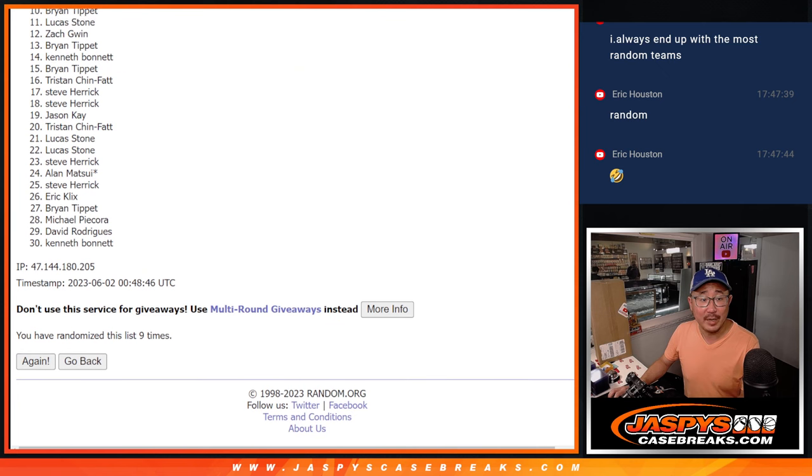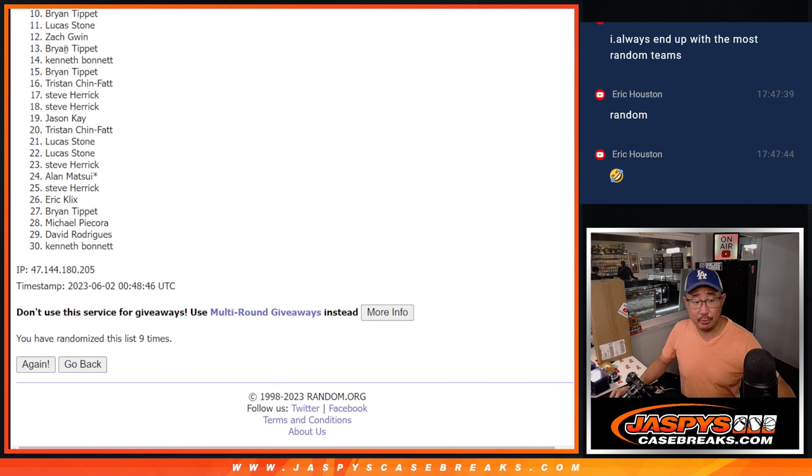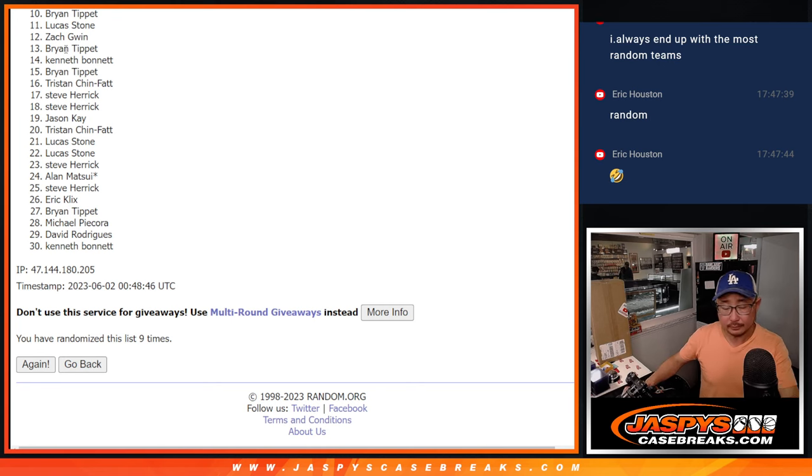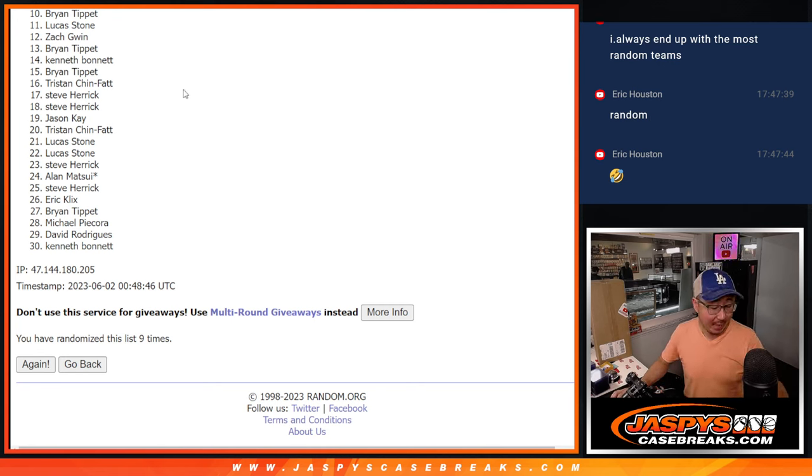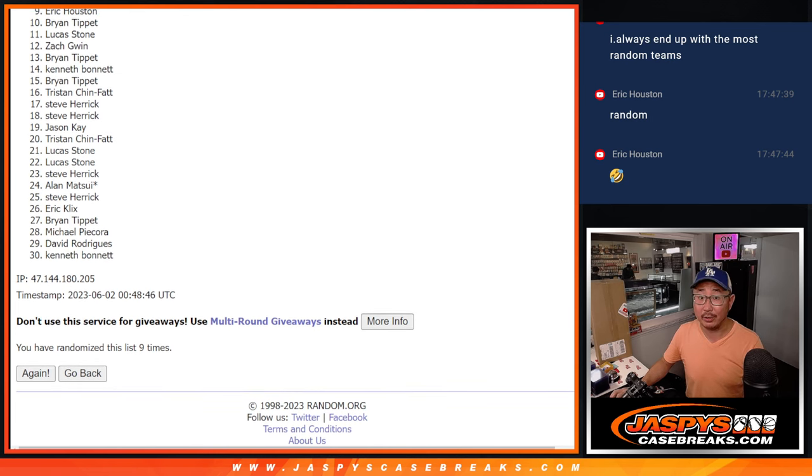Now, from 10 on down, sad time. 10 to 30. Excuse me. But top nine, happy times for you. That's going to be Eric. You're happy. So it's Alan, Jason,